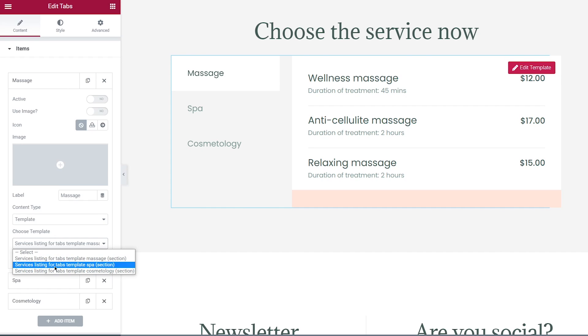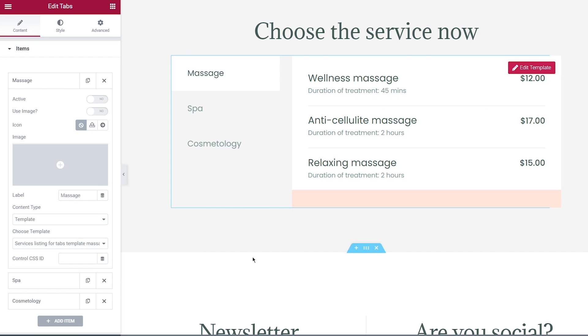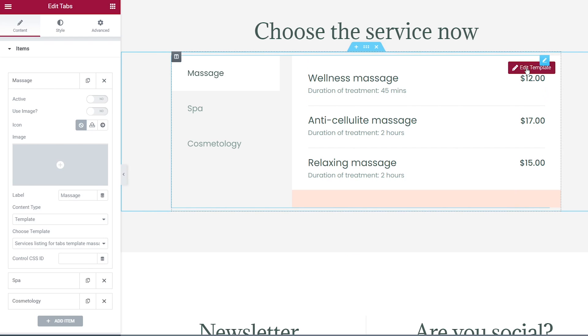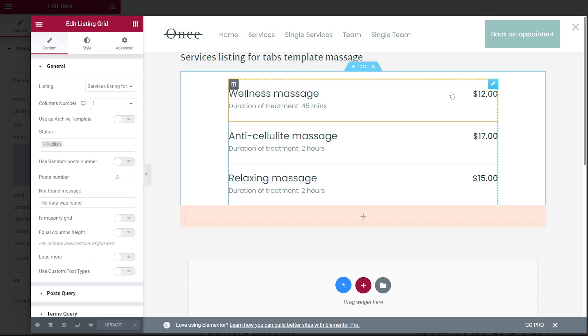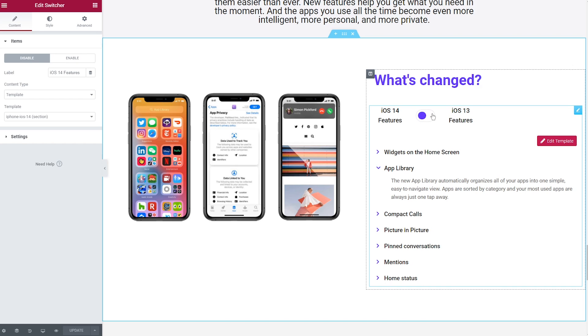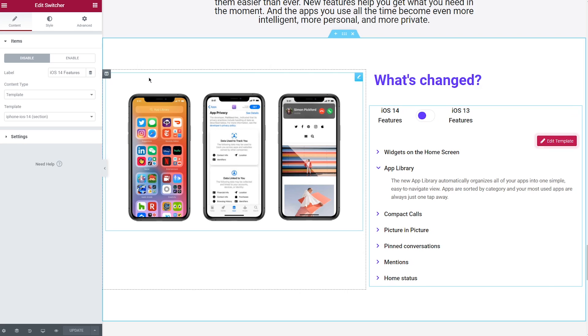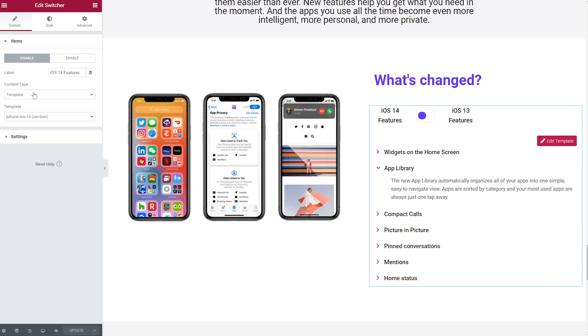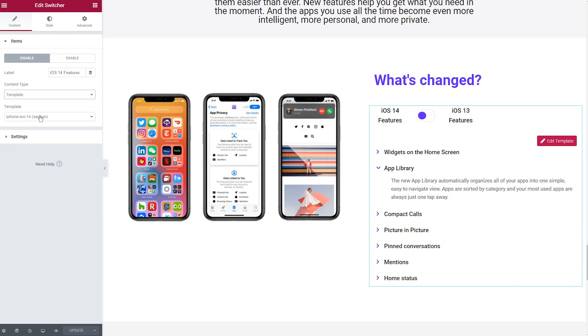See, it's super easy. Moreover, you can edit the templates right here — just click on edit template and make the changes you need. Apply the same steps with other Jet widgets.